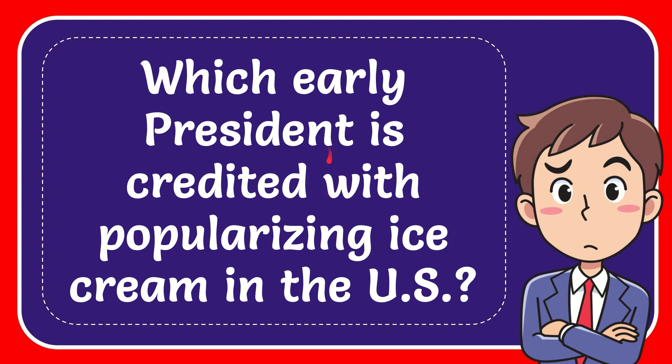In this video, I'm going to give you the answer for this question. The question is which early president is credited with popularizing ice cream in the U.S.?